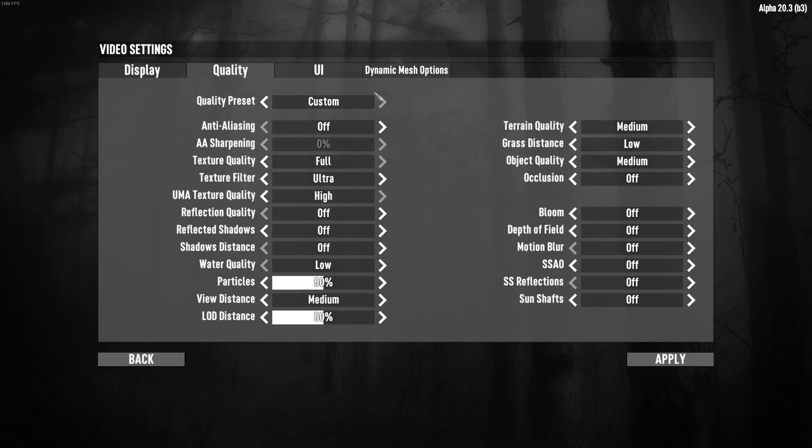After that, for the quality. Quality preset, I just put this one at custom. The first one will be the anti-aliasing. I put this one at off because I don't like the anti-aliasing in this game. I feel like my game is blurry. So that's why I'm not using it. And also you can expect a nice 6% boost in your FPS.